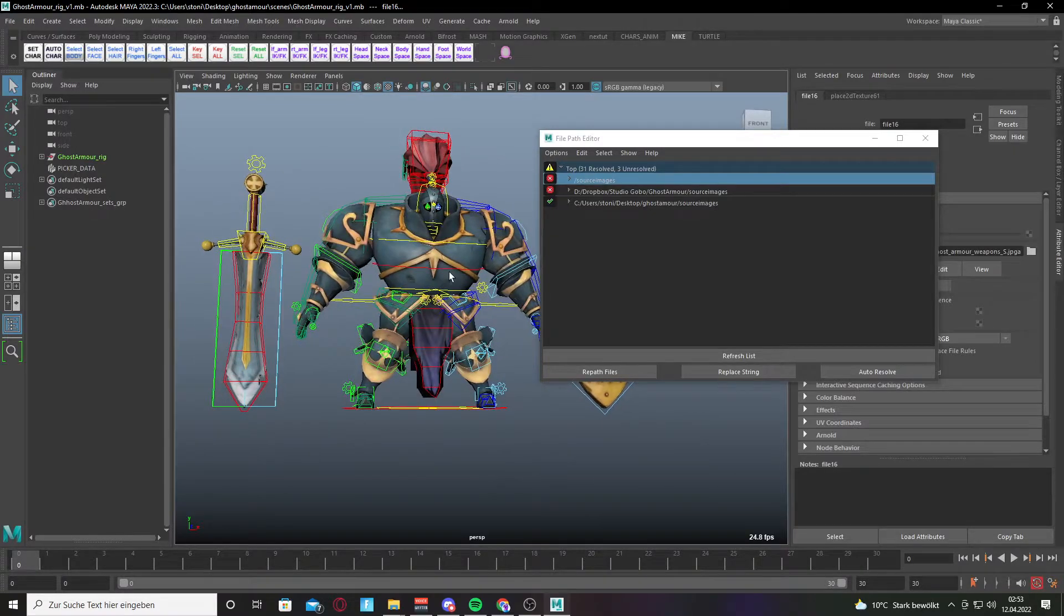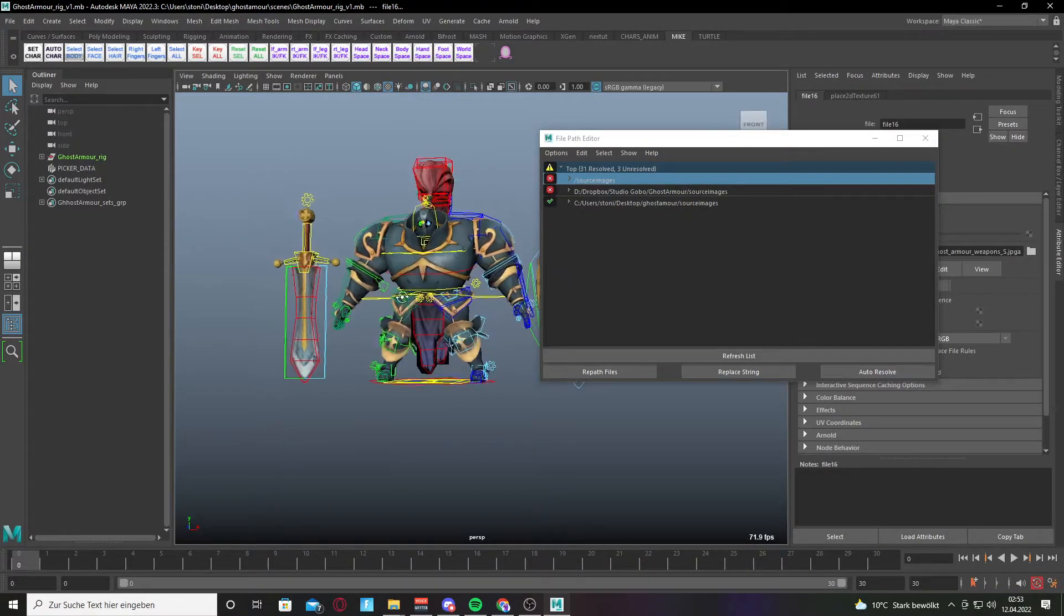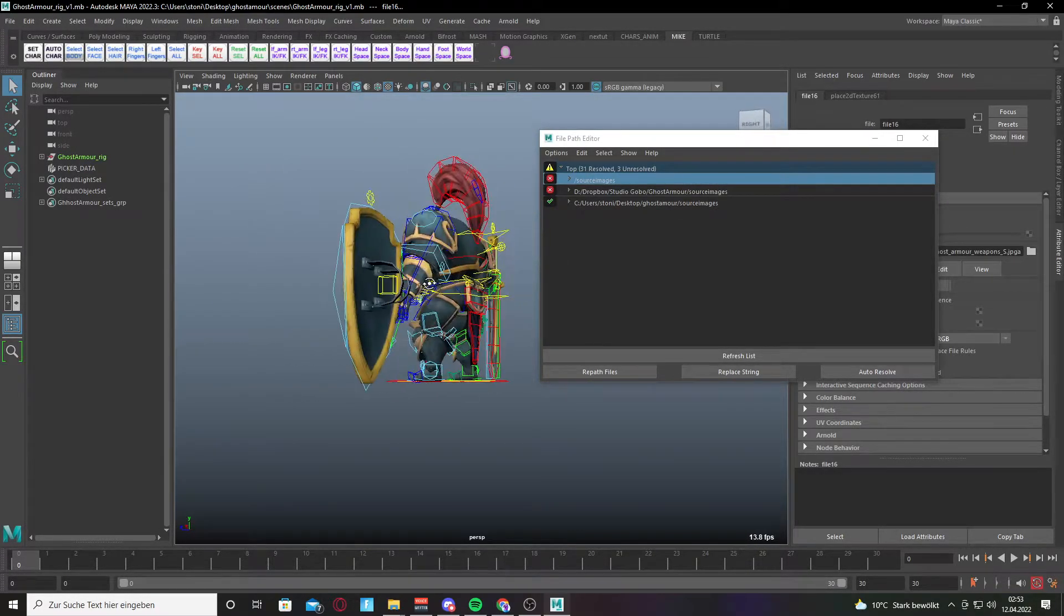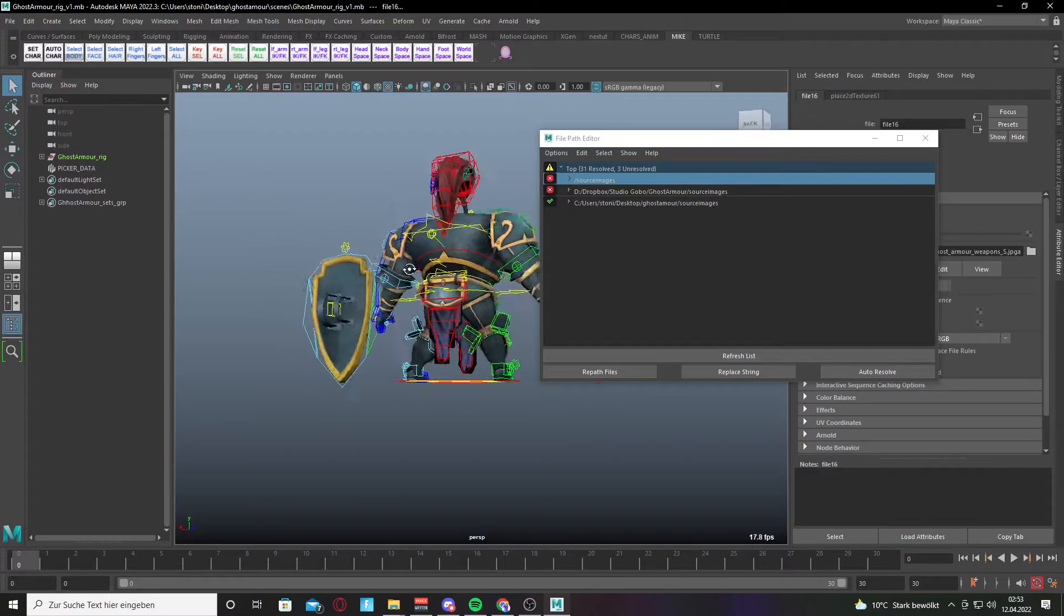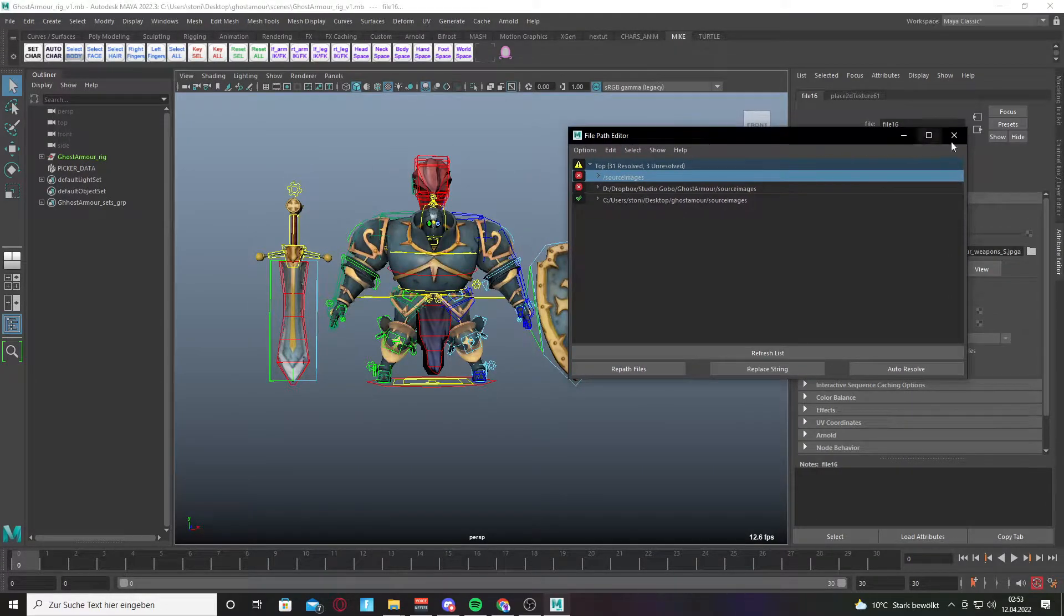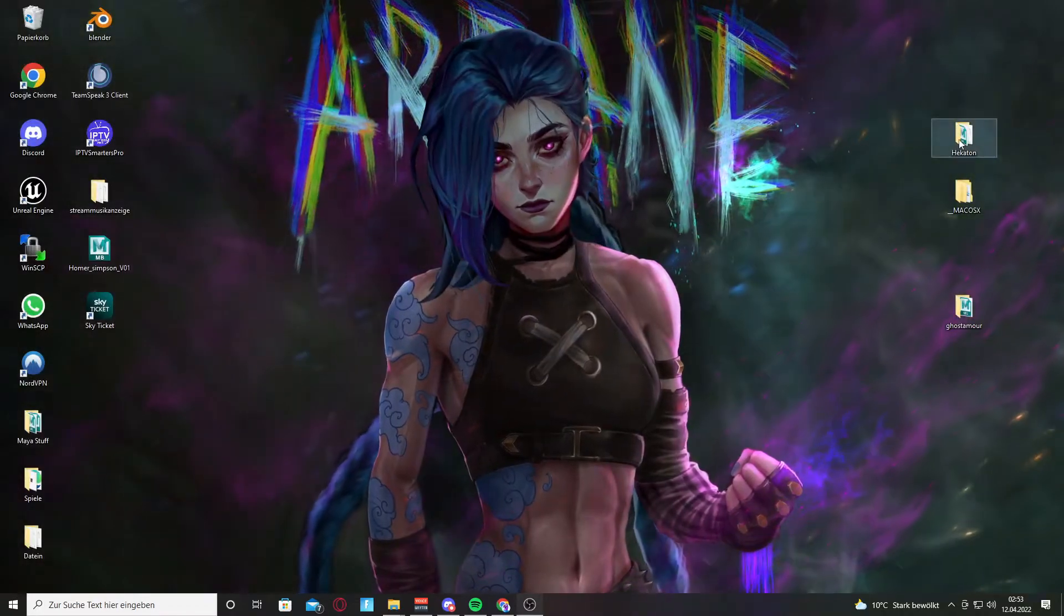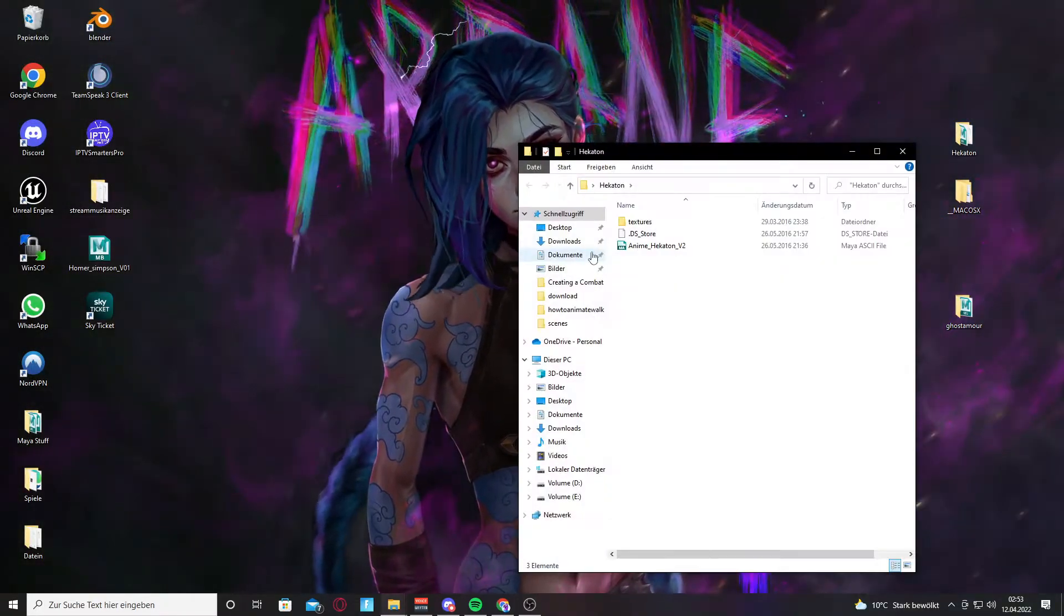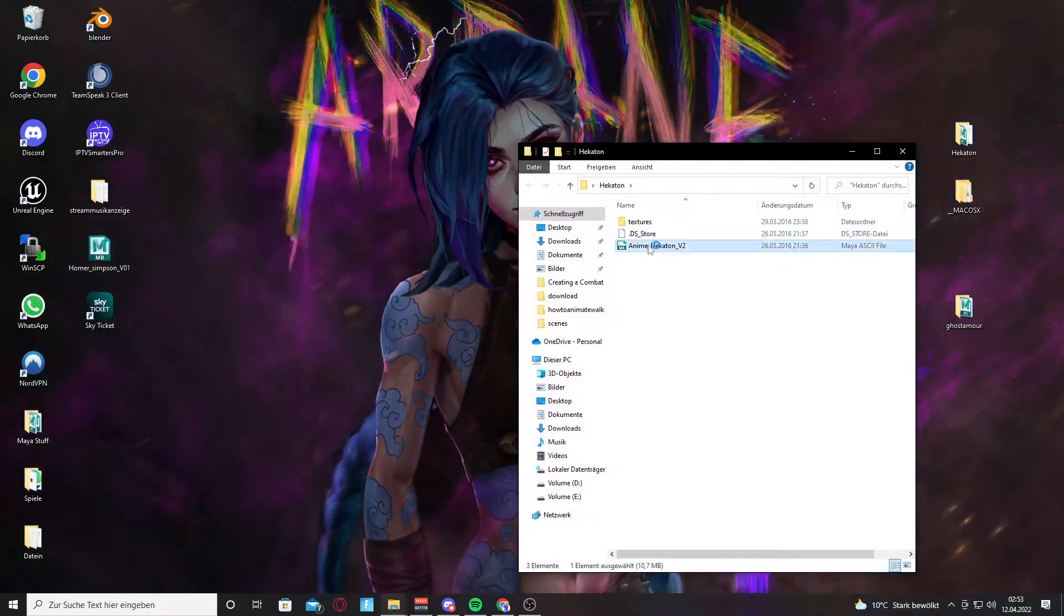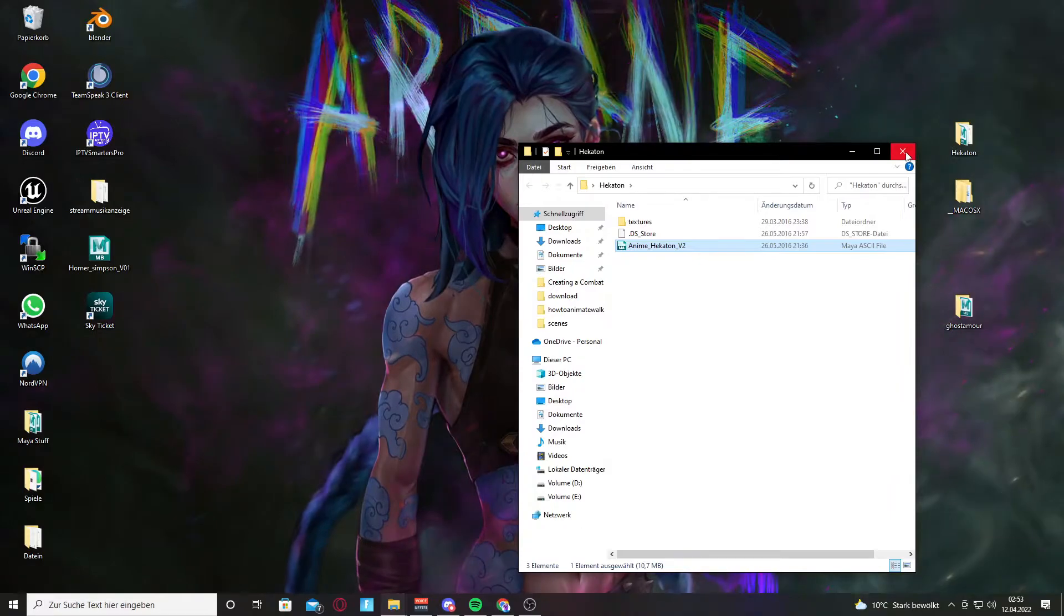Everything works fine now. We can close it and try it again on the other rig, because this rig is more difficult.